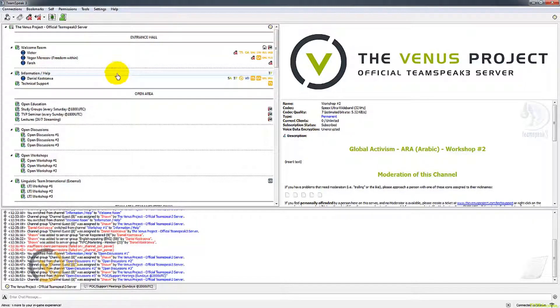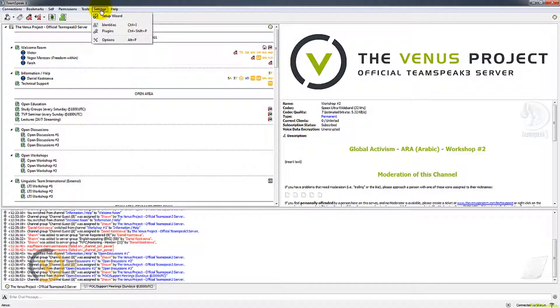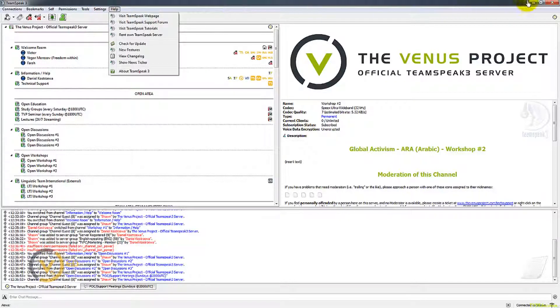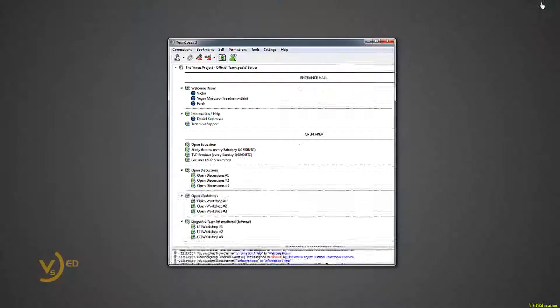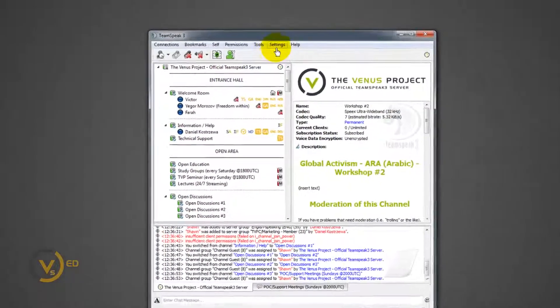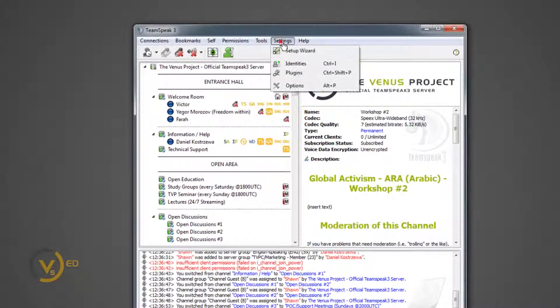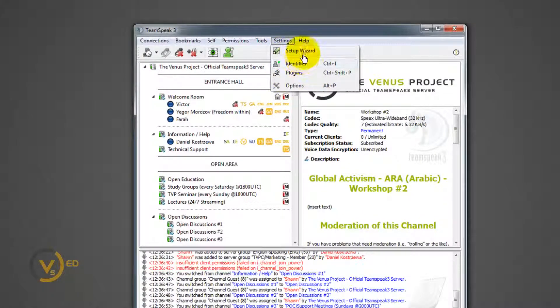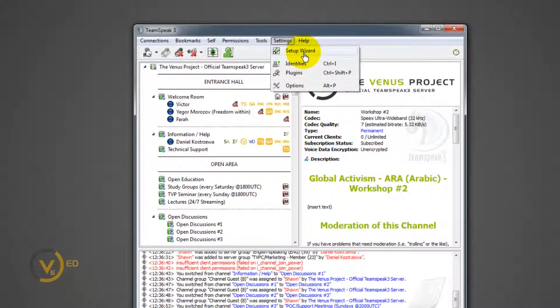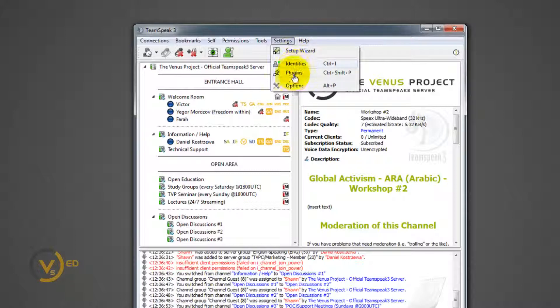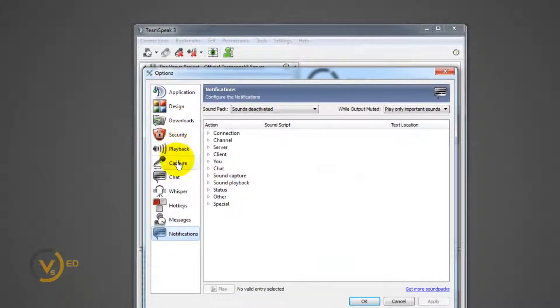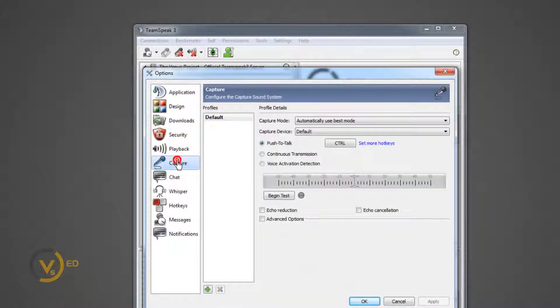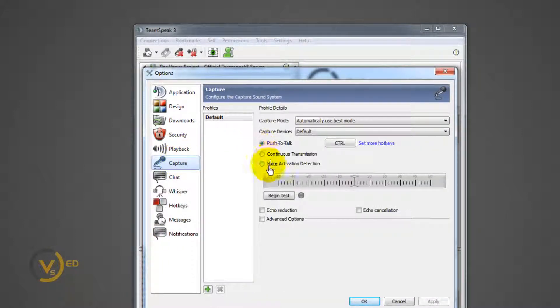If you have some more specific problems with your sounds, you're going to go up here to settings. You're going to want to find a setup wizard. This will retake you through that wizard to set up your microphone and your speakers. If you need to go into more details, you go down here to options, capture.